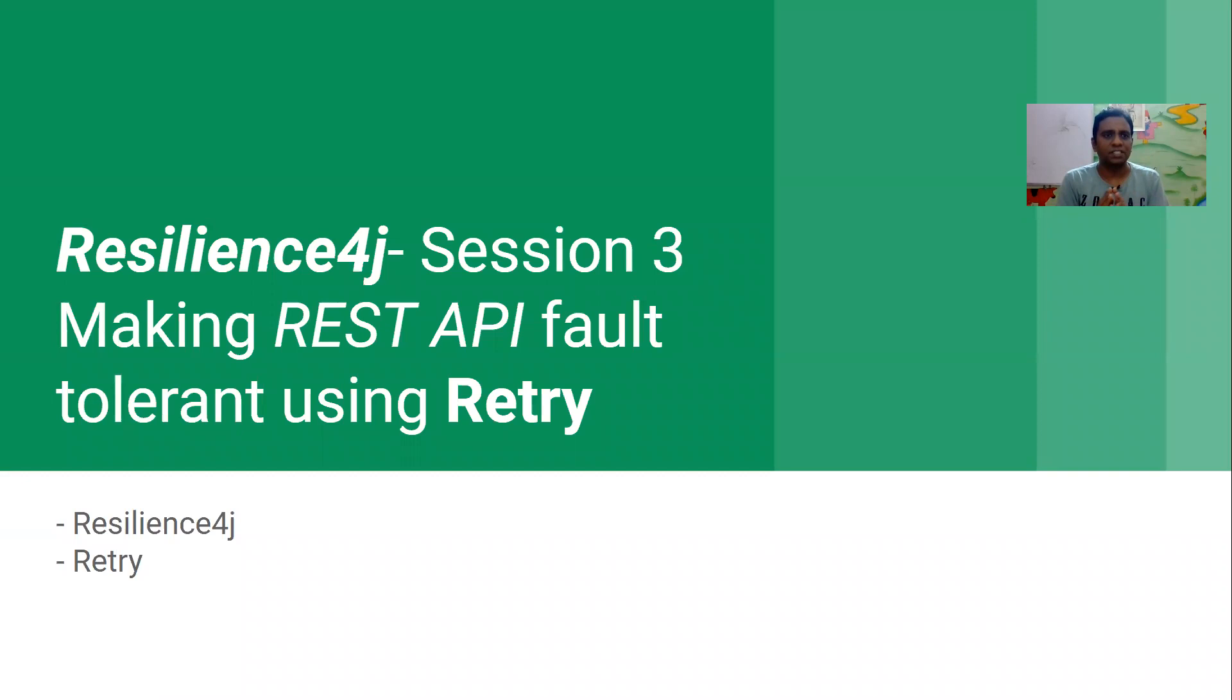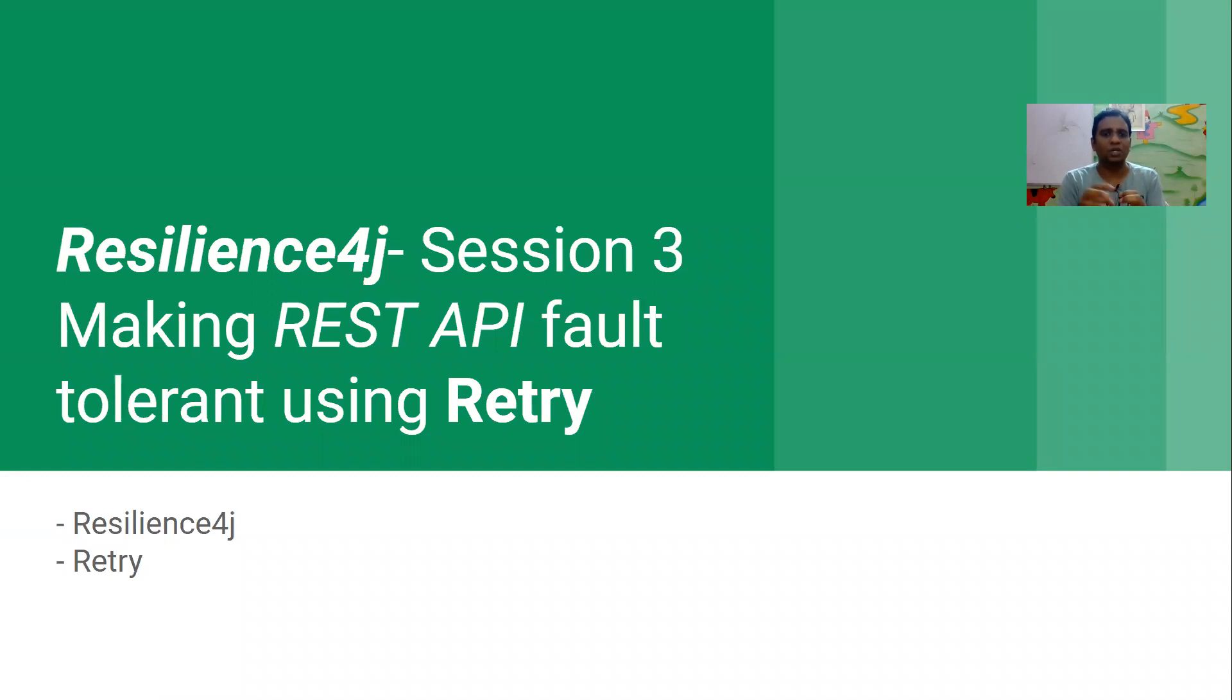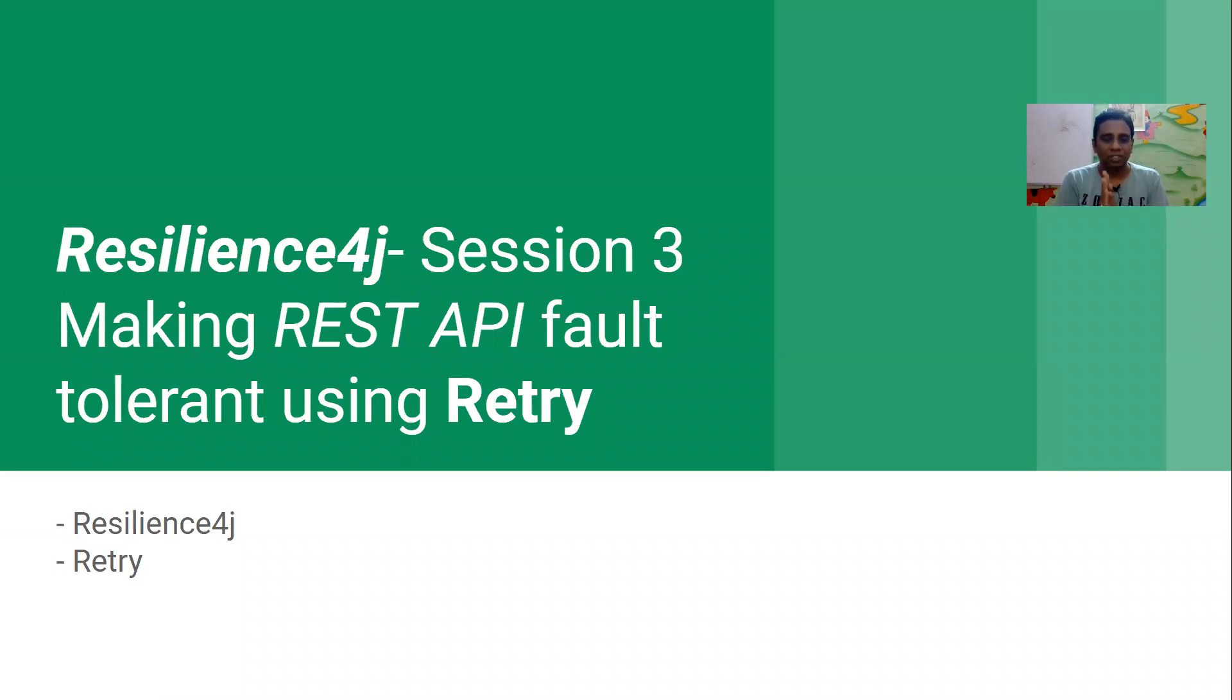You know what fault tolerant is, right? In a land of microservices, if we have one microservice which is not behaving properly, that doesn't impact all the other microservices or the entire system. To do that, there is a wonderful library called Retry.